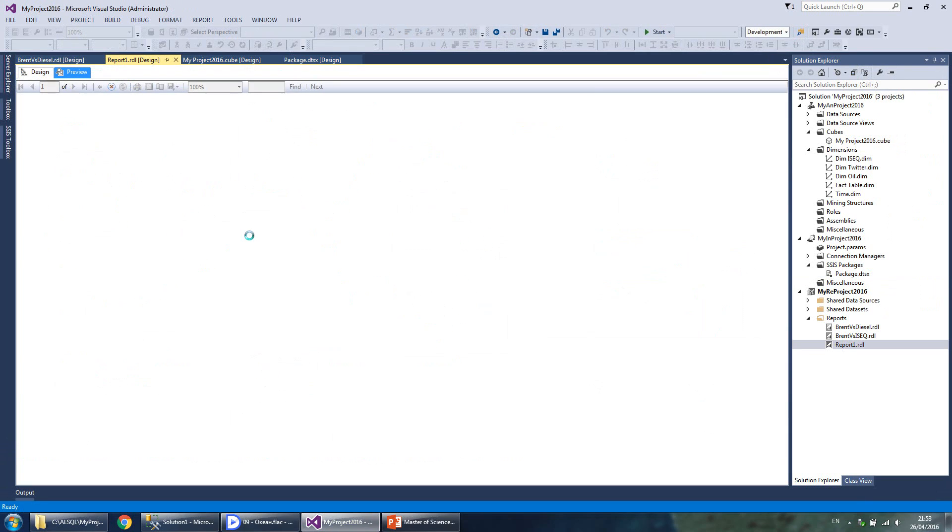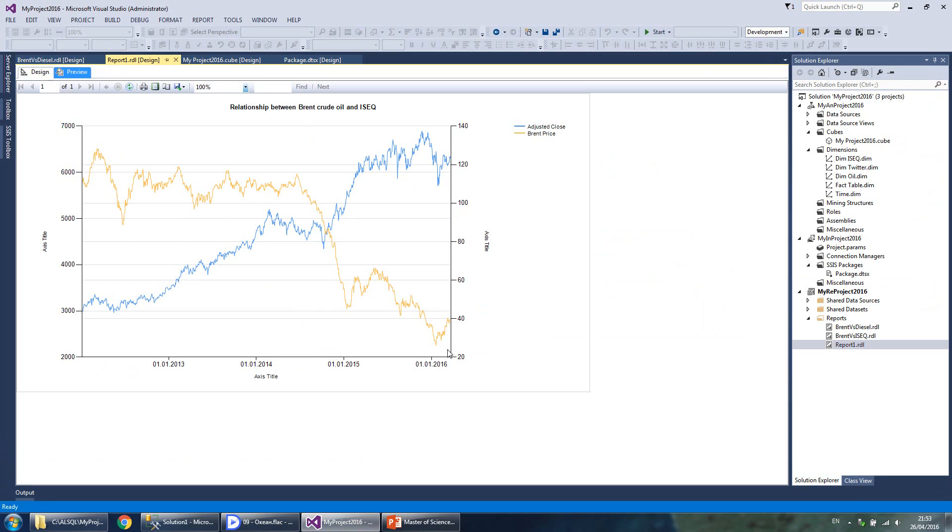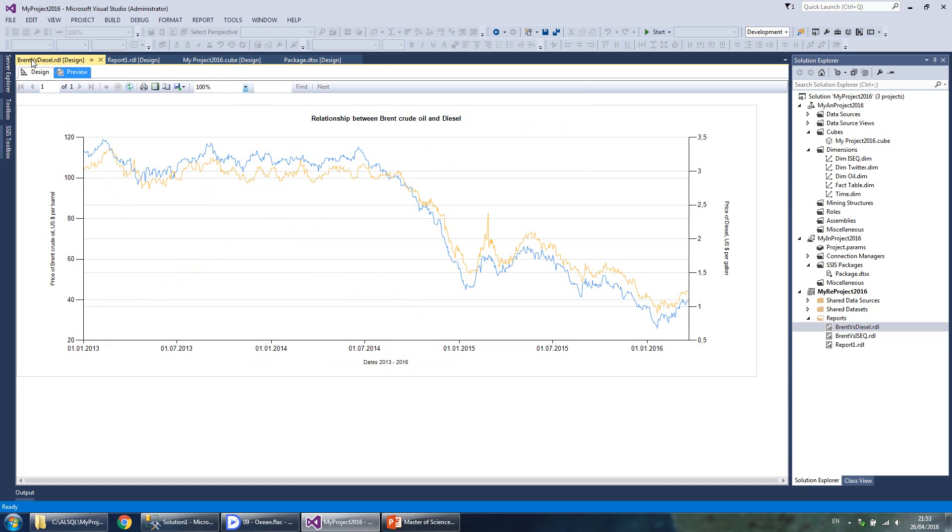If we refresh the report, we see the outlier disappear. As a case study, we can see here a strange relationship between prices of oil along different years and ISEQ index of shares.